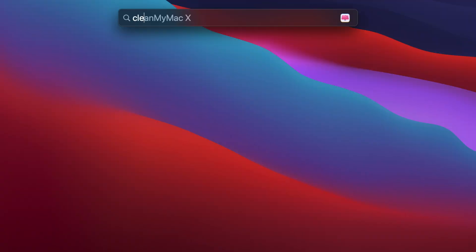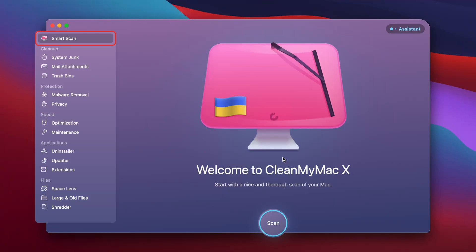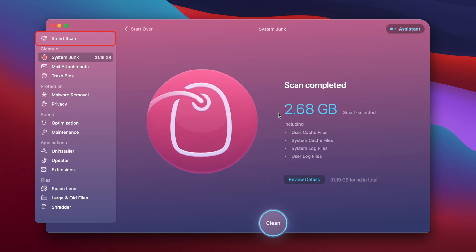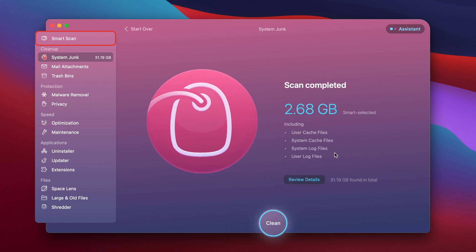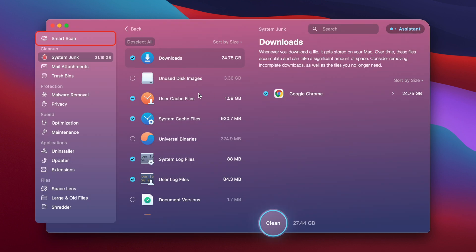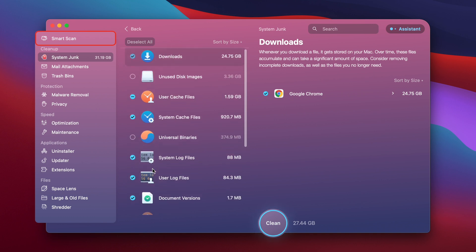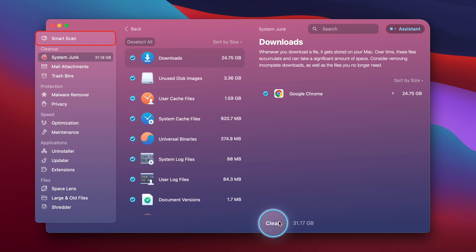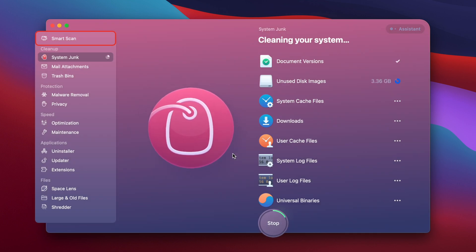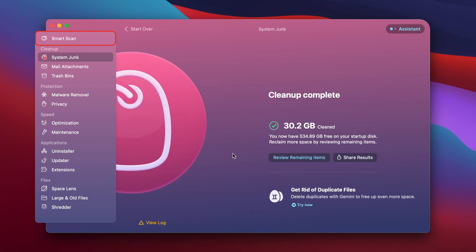I'm going to open up CleanMyMac X now. I'll go to the Cleanup section in the top left corner and click on System Junk, then run a quick scan. We found 3 gigs of smart selective stuff, but there's 32 gigs of other system junk that I can delete. My downloads folder alone is 27 gigs. I'll select everything and click Clean. Just like that, a gigantic portion of my memory is freed up from all that system junk.